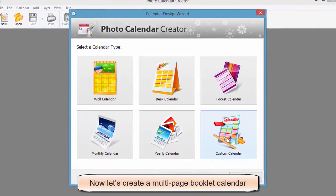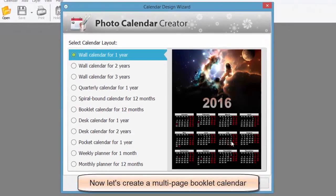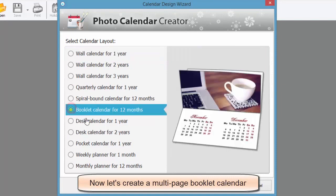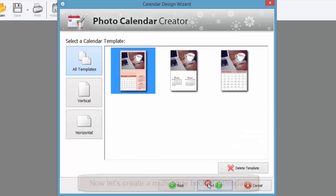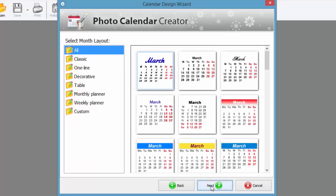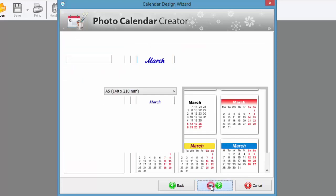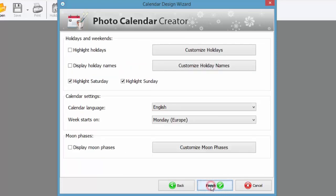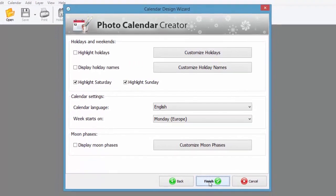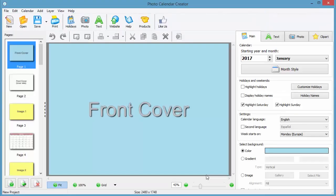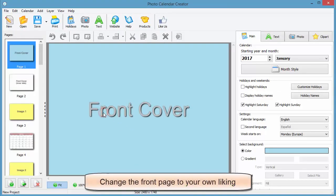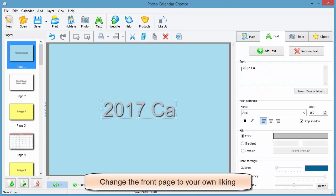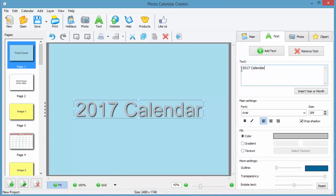It's time to try something new and create a multi-page booklet calendar. Once again, pick a template to your own liking and change any settings as prompted by the wizard. Type in the name of your calendar on its front cover and customize the text caption as we did before.